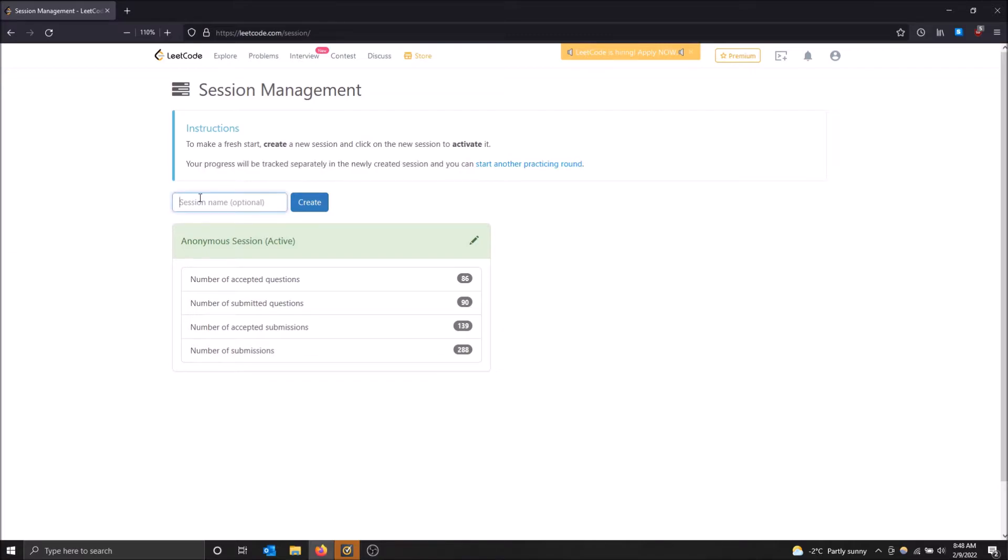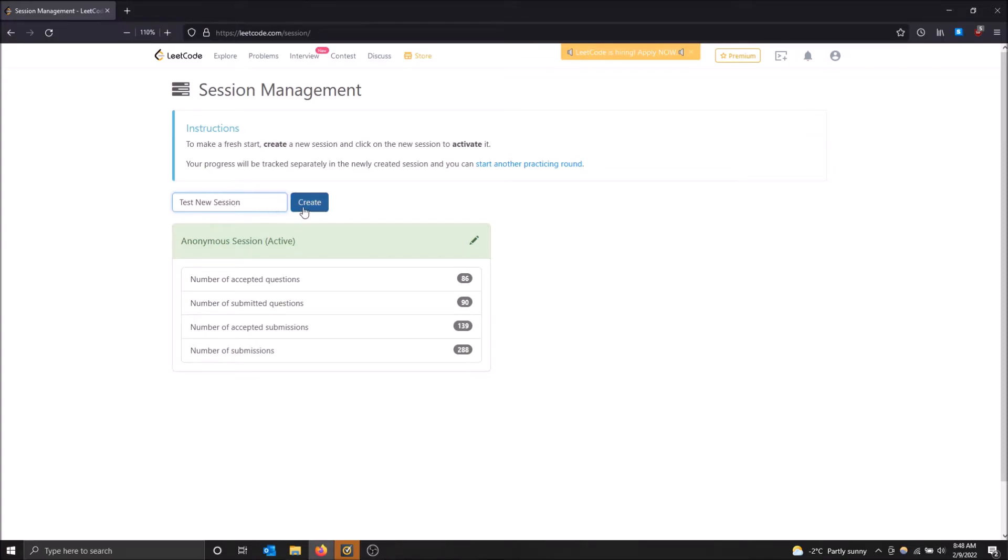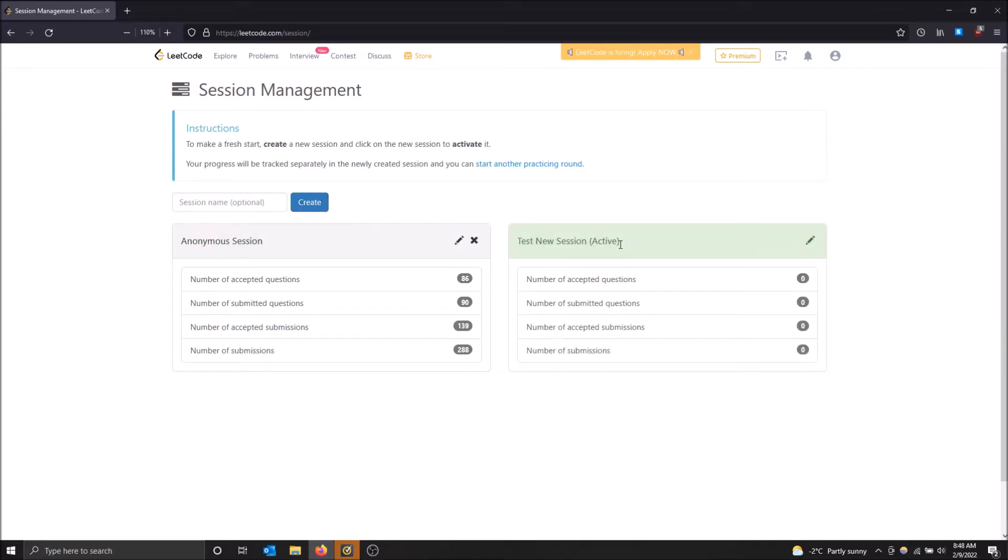So I'm going to name this test new session and I'm going to click create. And now all I have to do is just click on it and it'll load my new session.